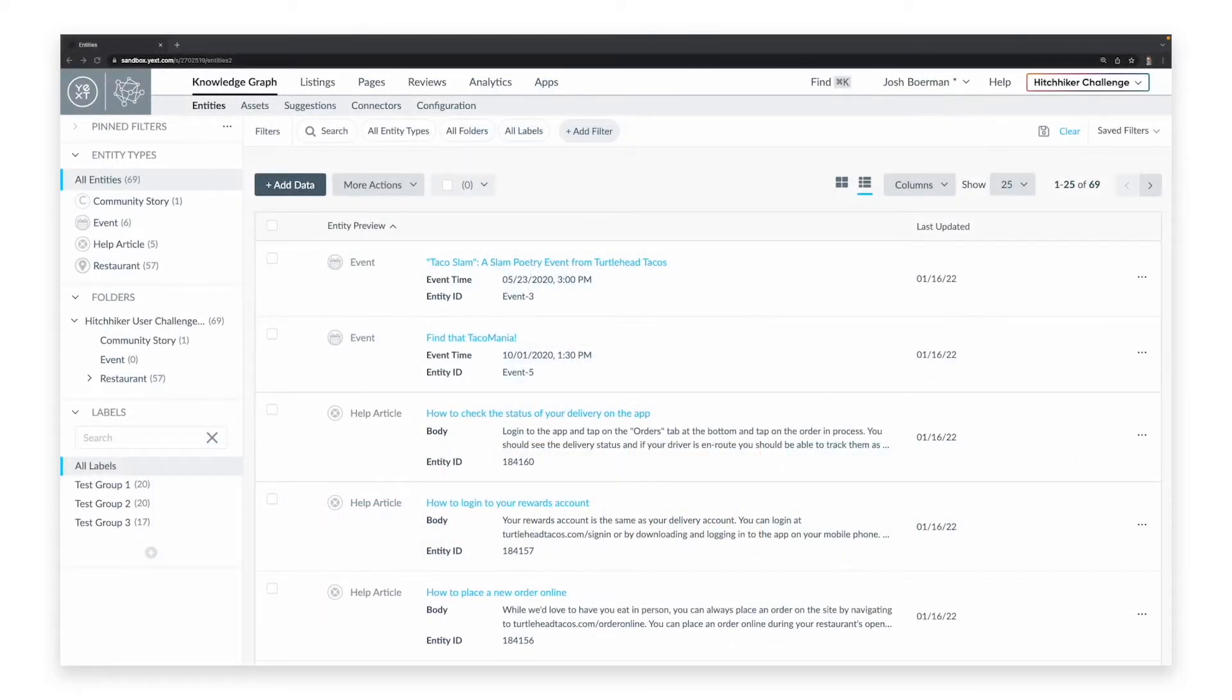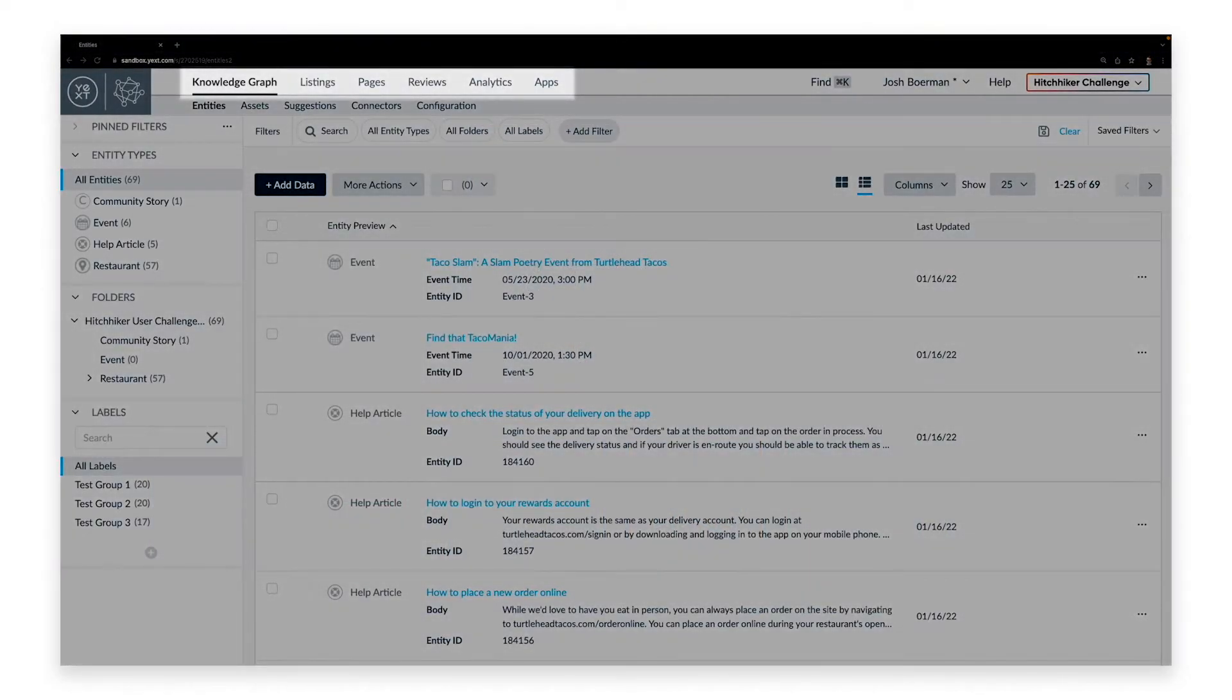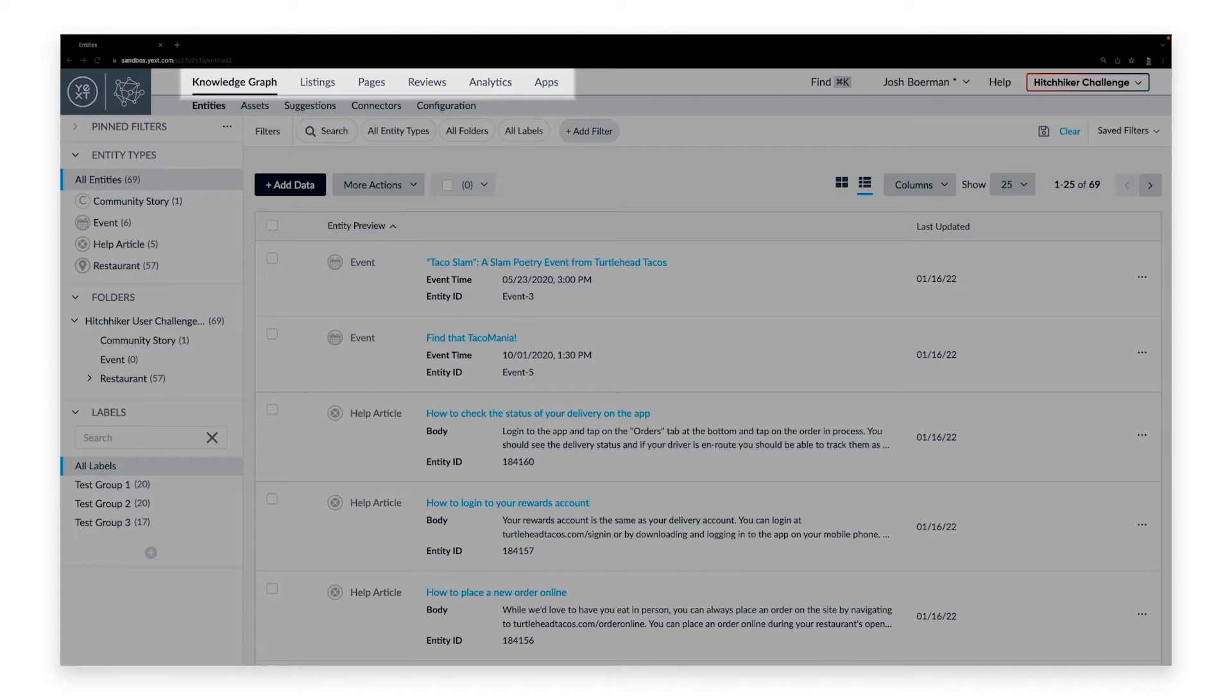This is what you'll see when you log into your Knowledge Graph. The top navigation bar allows you to move from the Knowledge Graph to any of the Yext products and features available in your platform, as well as access account information and the Yext help center.